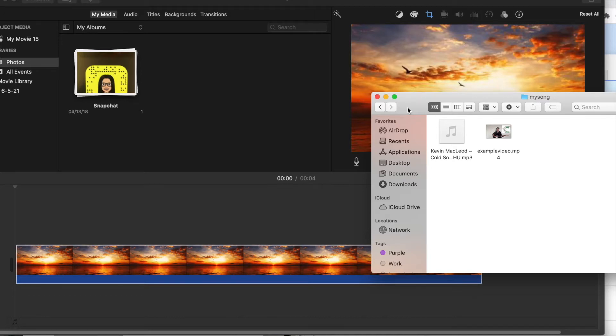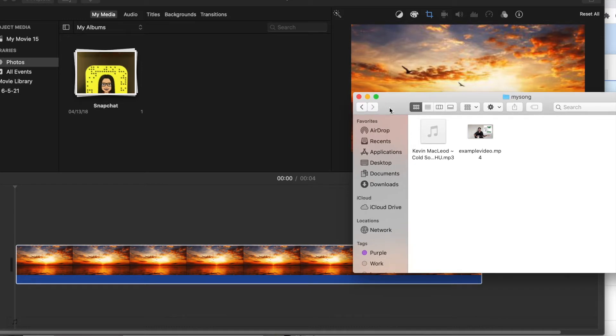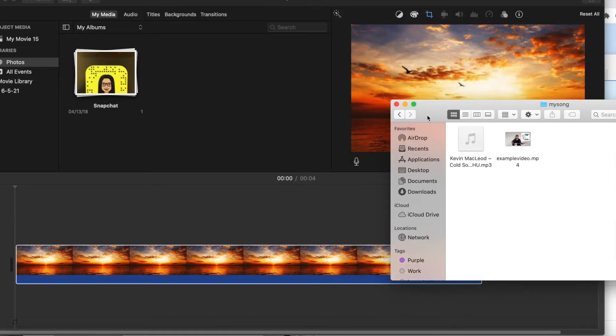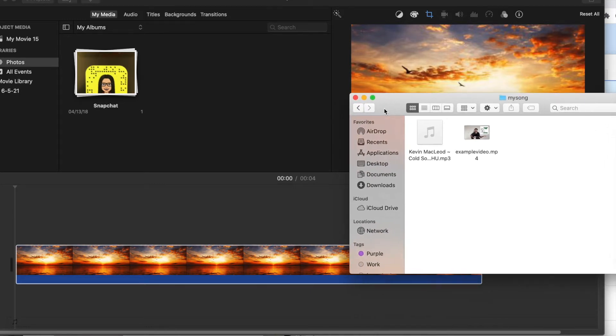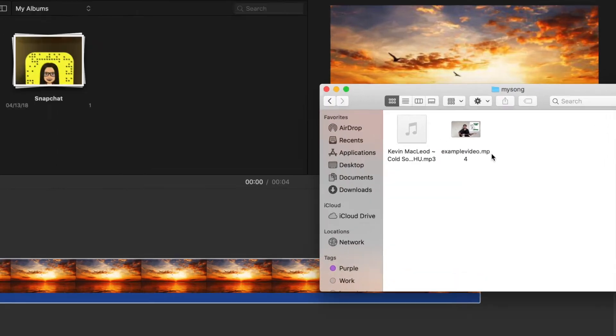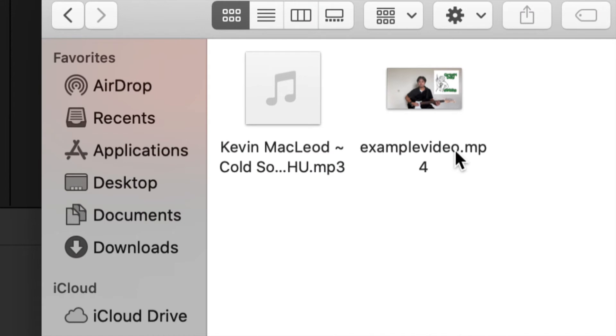Hey everybody, it's Raphael from XXRaphael Productions, and in this video I'm going to show you how to speed up or slow down audio, and I will also show you a video example.